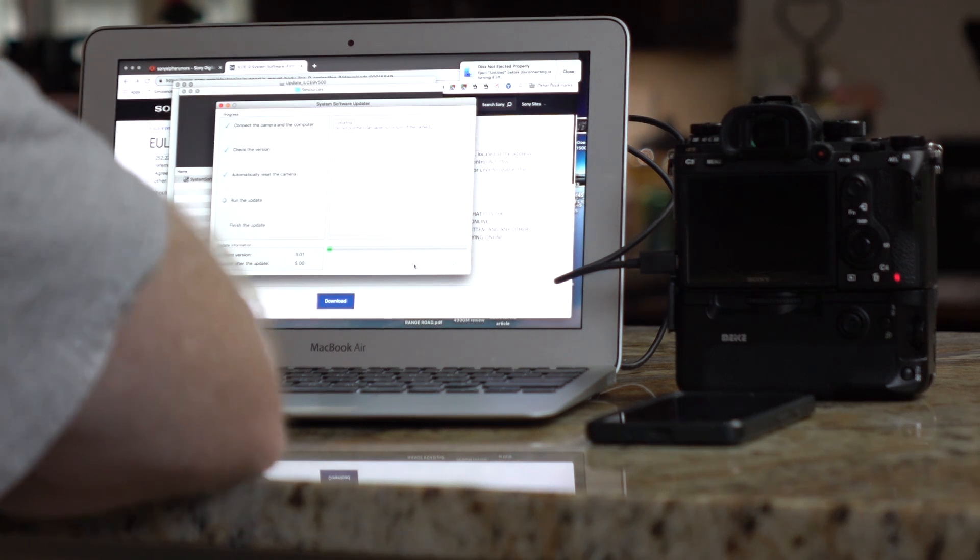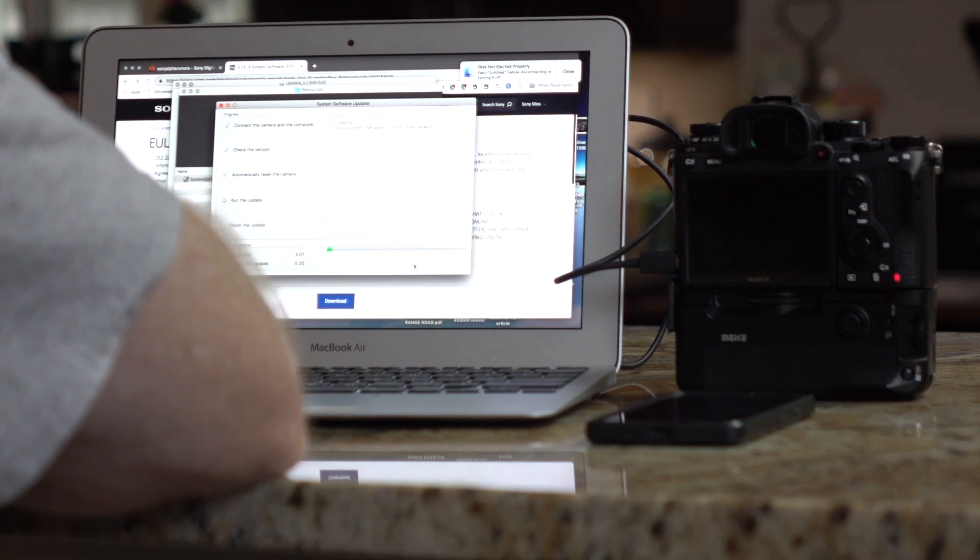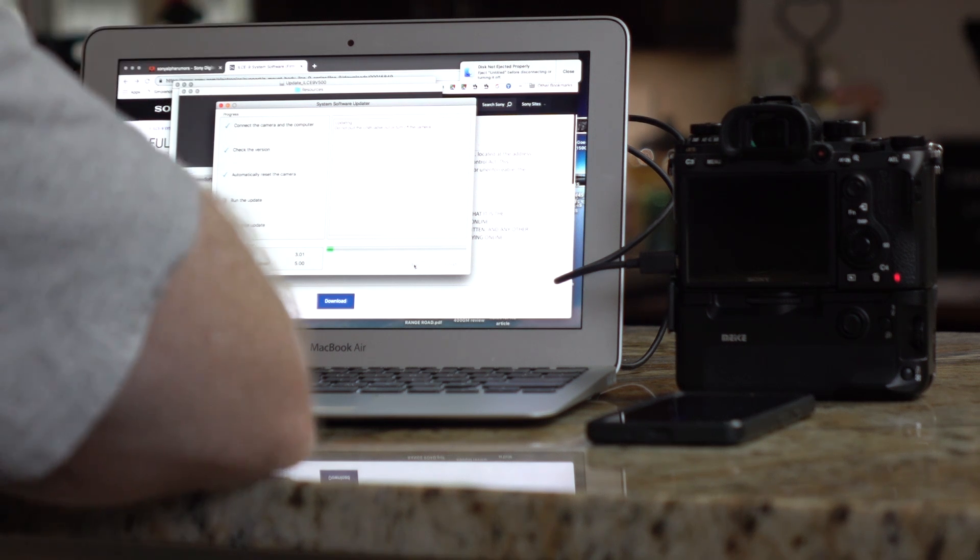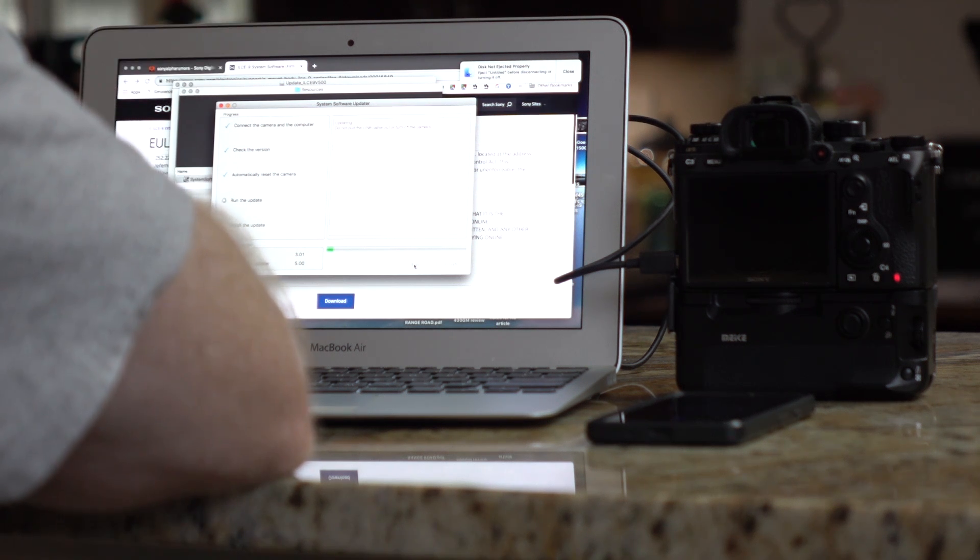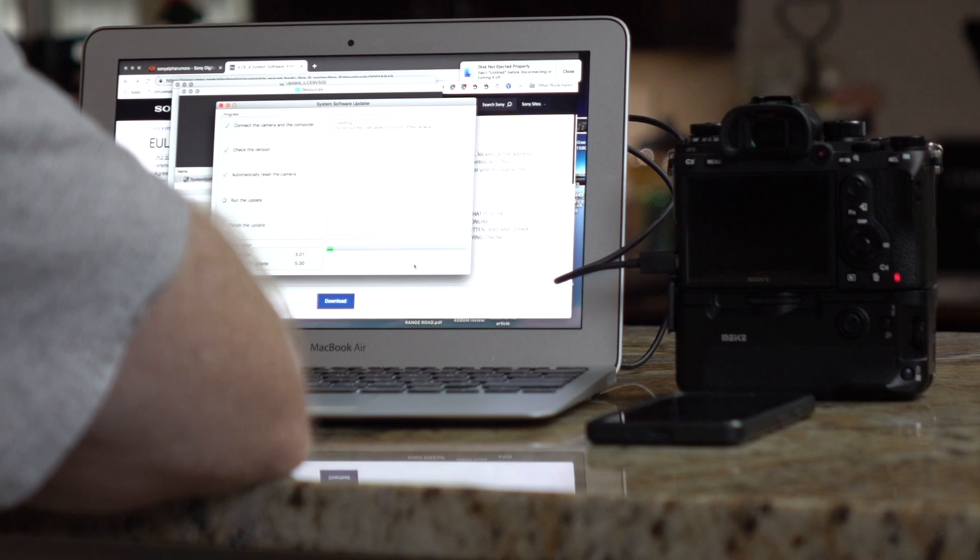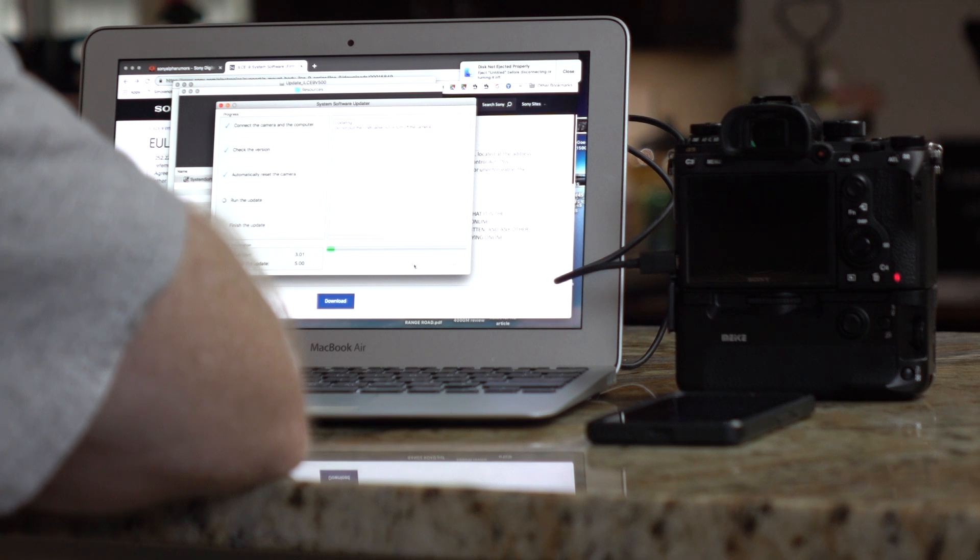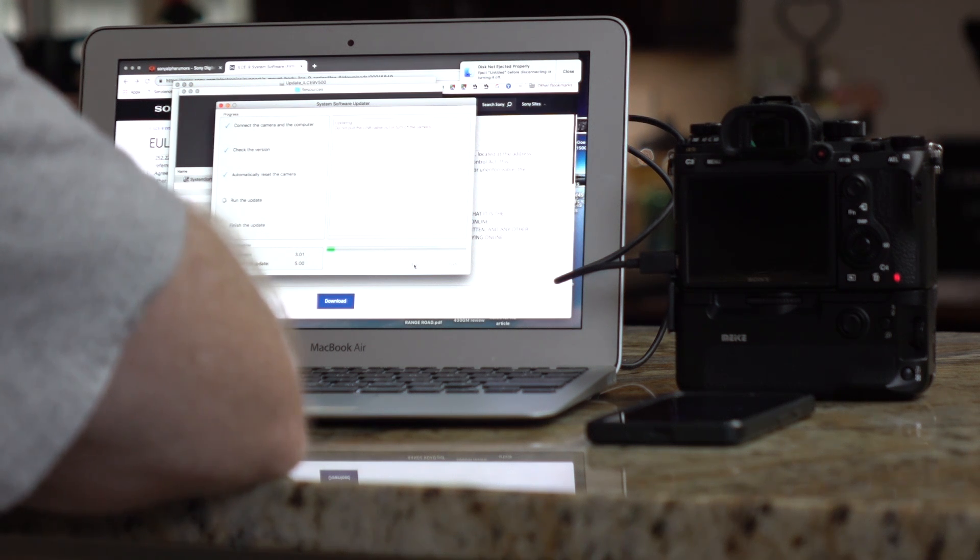So, this is the part that's kind of boring, but it's kind of cool. So, while we're waiting, what I want to do is talk to you a little bit about what this update might mean. What does 5.0, or what I call Spider Monkey, what does it actually mean to photographers?